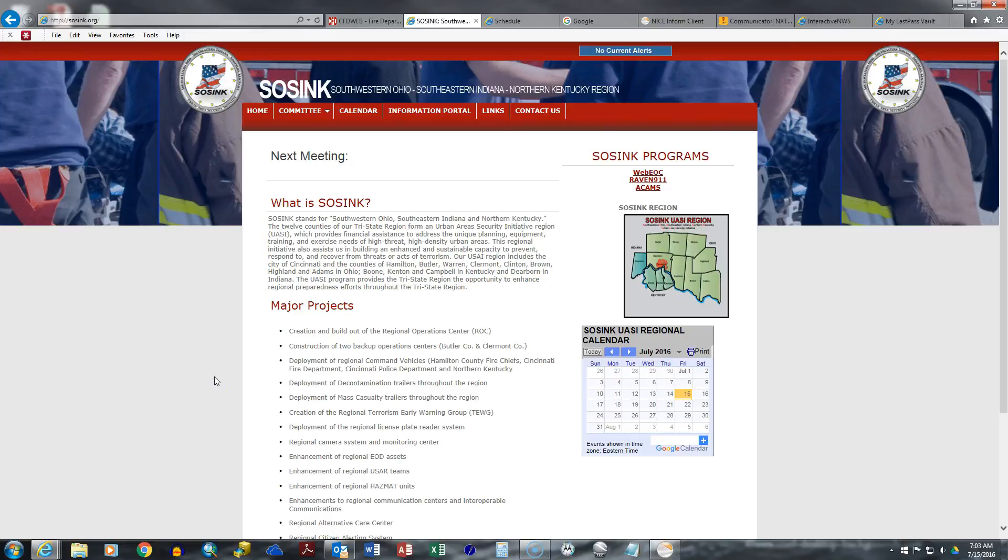My name is Anson Turley. I'm with the Cincinnati Fire Department, and this is a very brief tutorial on how to navigate to WebEOC and some of the features that WebEOC has to offer.